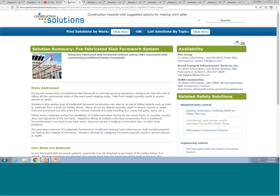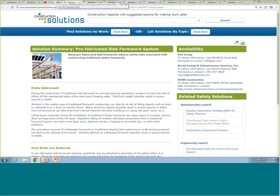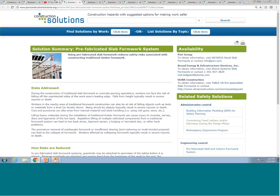Moving on to our next solution: prefabricated slab formwork systems. Formwork are temporary molds set in place before concrete is poured to form building structures. Traditionally constructed out of lumber, there are multiple occupational risks: workers may fall off unprotected sides when setting up ad hoc guardrails at an elevated work surface or near a leading edge, workers may sustain cuts and punctures from nail guns and saws, and workers below may be struck by falling objects when wooden structures are being built above.